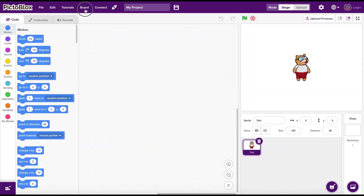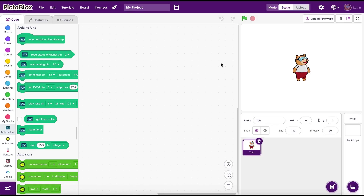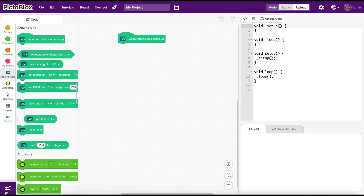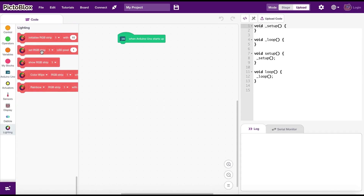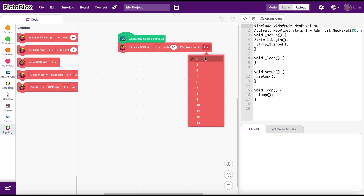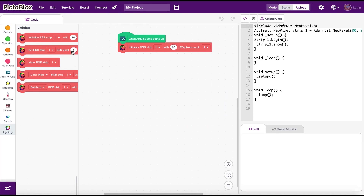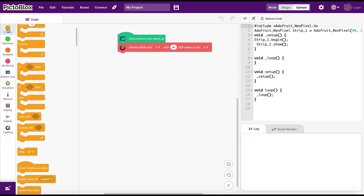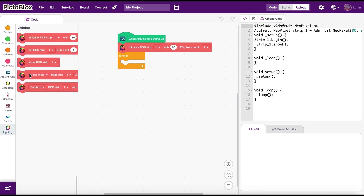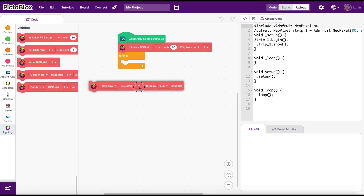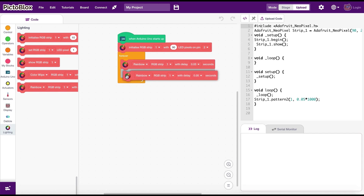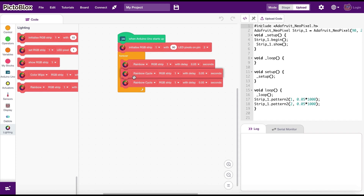Let's see how we can program this now. You should watch my previous videos on programming Arduino using PictoBlox if this is new to you. After connecting the Arduino, you need to add the lighting extension. Then we initialize the LED strip by letting the code know how many lights we have and the pin it is connected to. We can create cool light effects just by using the built-in patterns provided by PictoBlox — these are some of those. All we have to do is arrange them in the order we want to get the design we desire.